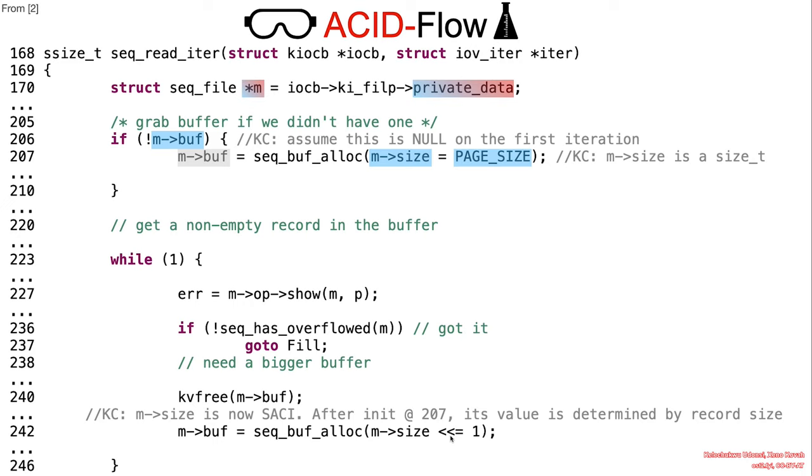As mentioned earlier, there is a plausible scenario whereby the code at line 227 invokes some other function where the size member of the sqfile struct will be interpreted as a signed int via an implicit cast. We will now explore this scenario in detail.